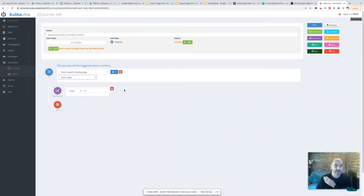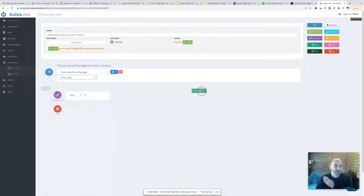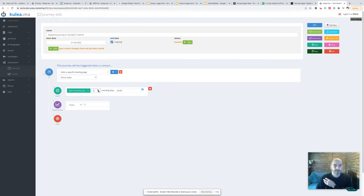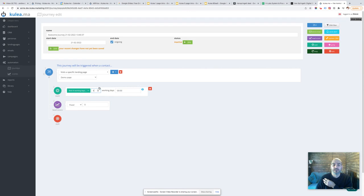So anyone that comes to my demo page, I'm going to then wait. Now I'm going to wait n days as the standard, but I can also wait in working days. So let's put that as four. So I'll now wait until the next week because it will only be Tuesday when I'm saying Thursday, so that'll now go out the following Tuesday.